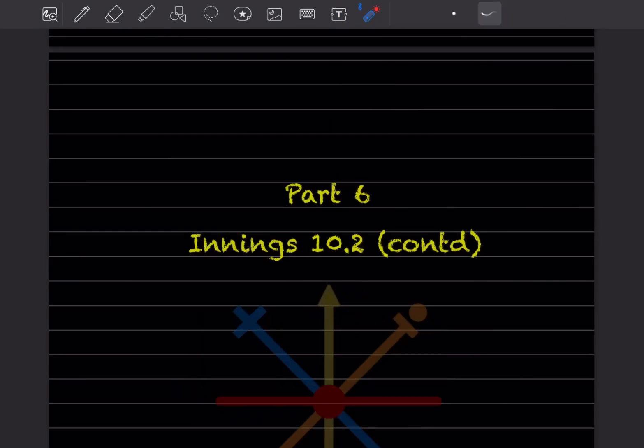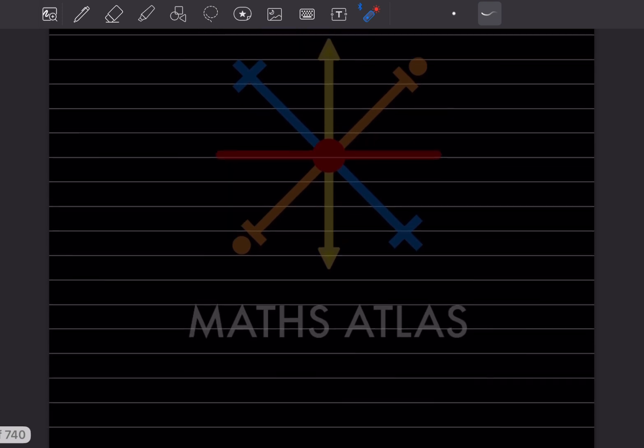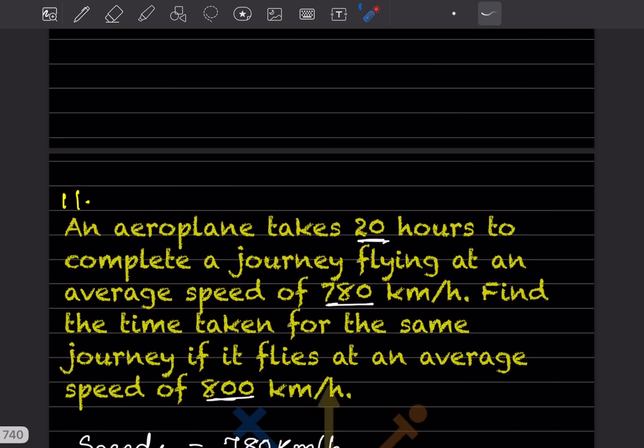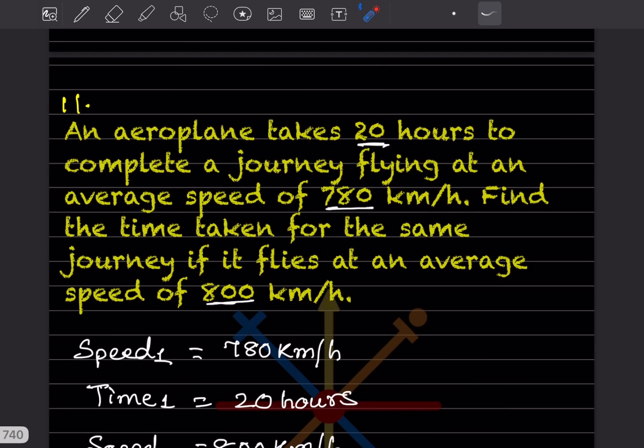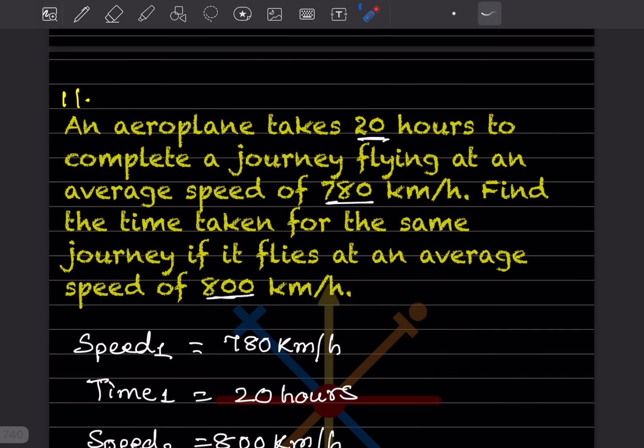Hi learners, welcome to my YouTube channel. Today we'll do Part 6, covering Exercise 10.2. A few questions were left from this exercise, so we'll continue with those questions today.